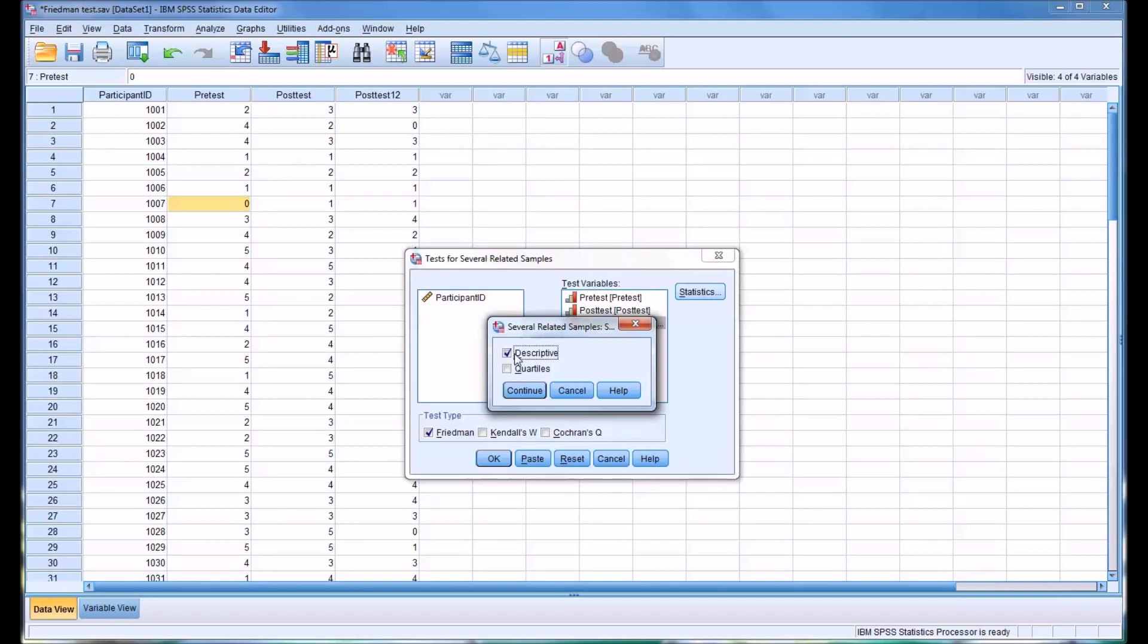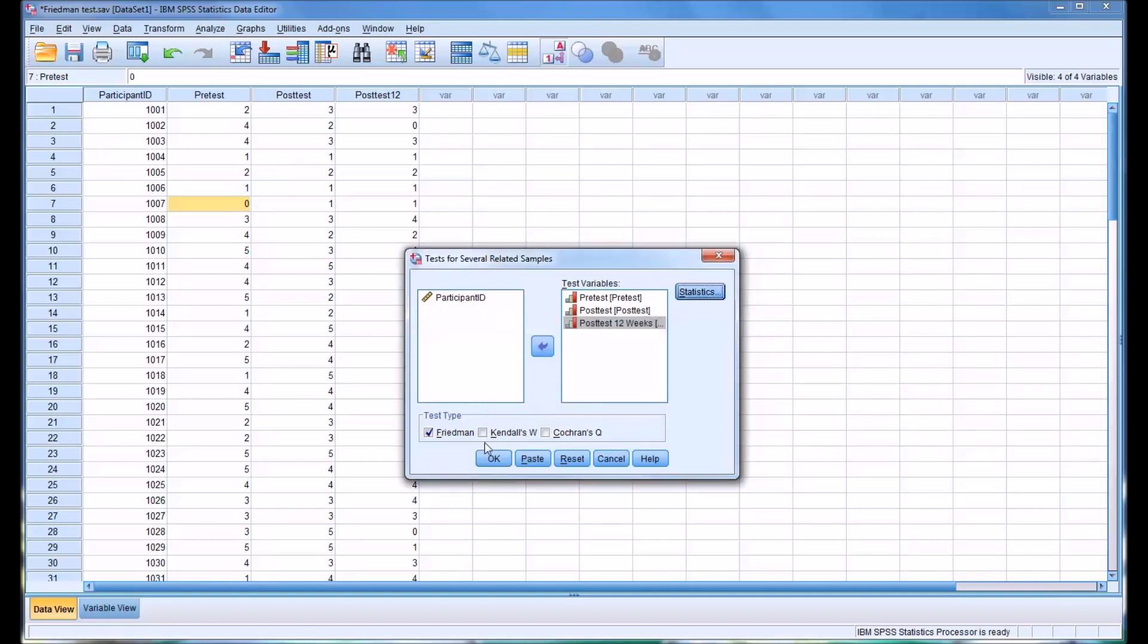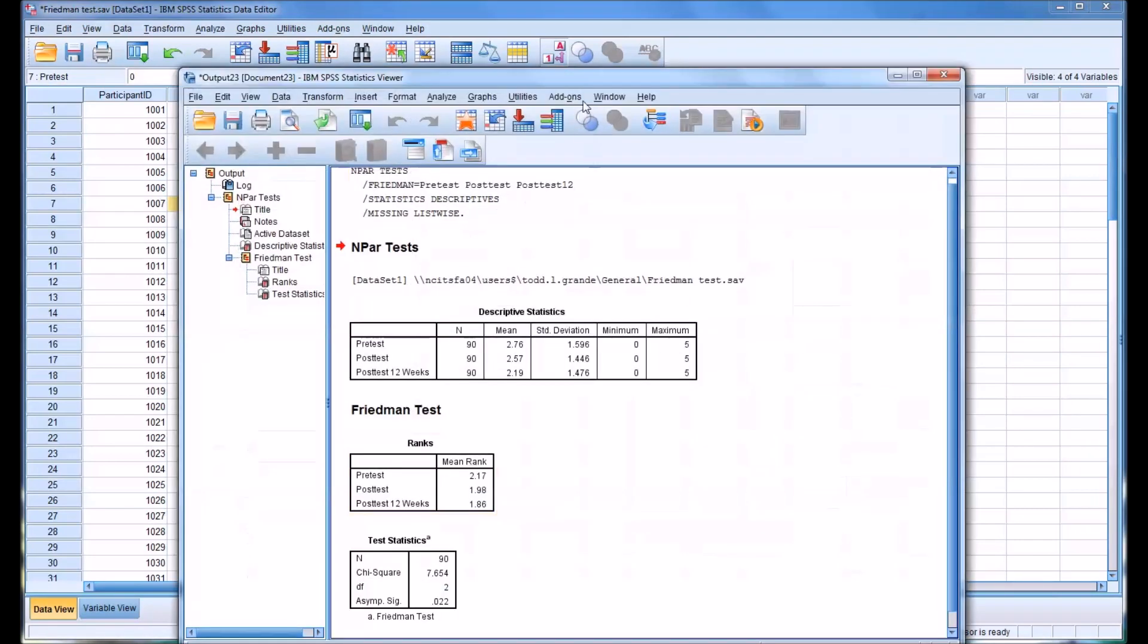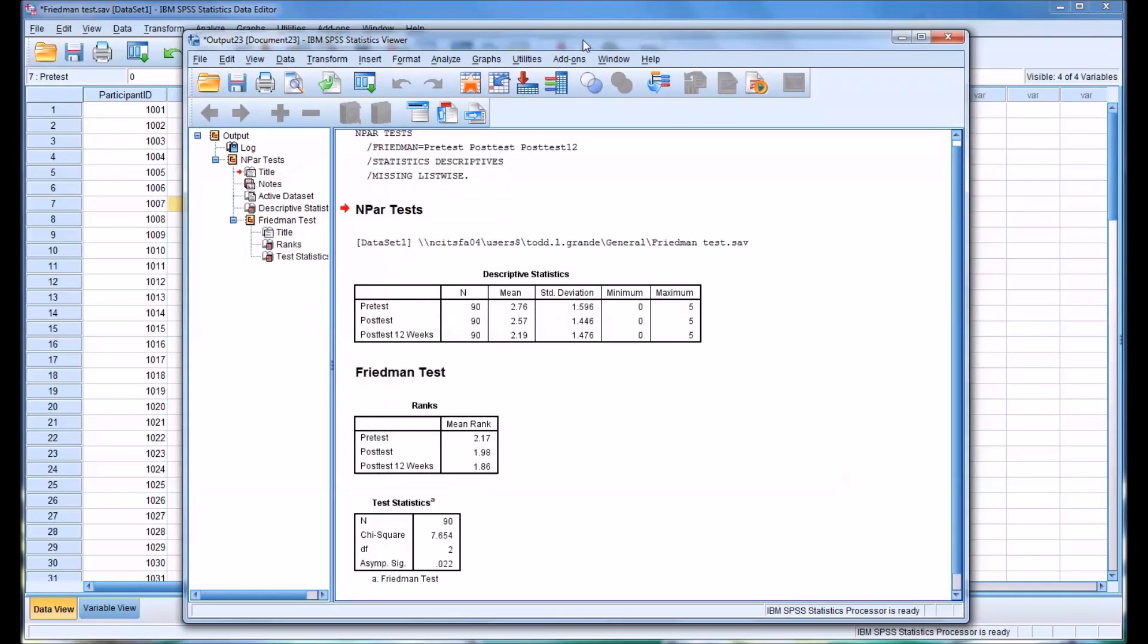For statistics, we're going to select Descriptive. And by default, Friedman as a test type is already checked off. So click OK.